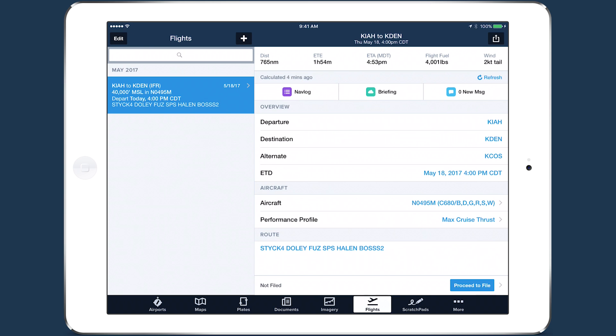After building your flight plan in the Flights view, printing your navlog, and reviewing your weather briefing, tap Proceed to File at the bottom of the page to move to the filing form.